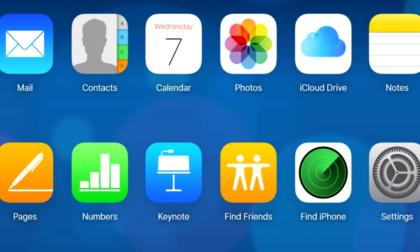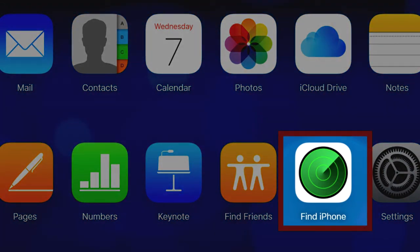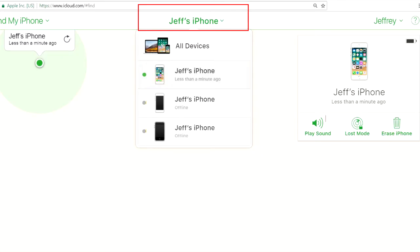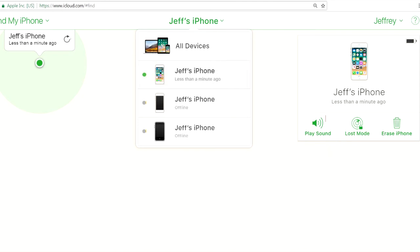Then click on find iPhone. Wait for it to locate it. Click on your iPhone or iPad and then click on the correct device in the list. You should probably click on play a sound to make sure that it's the correct device and then click erase iPhone.